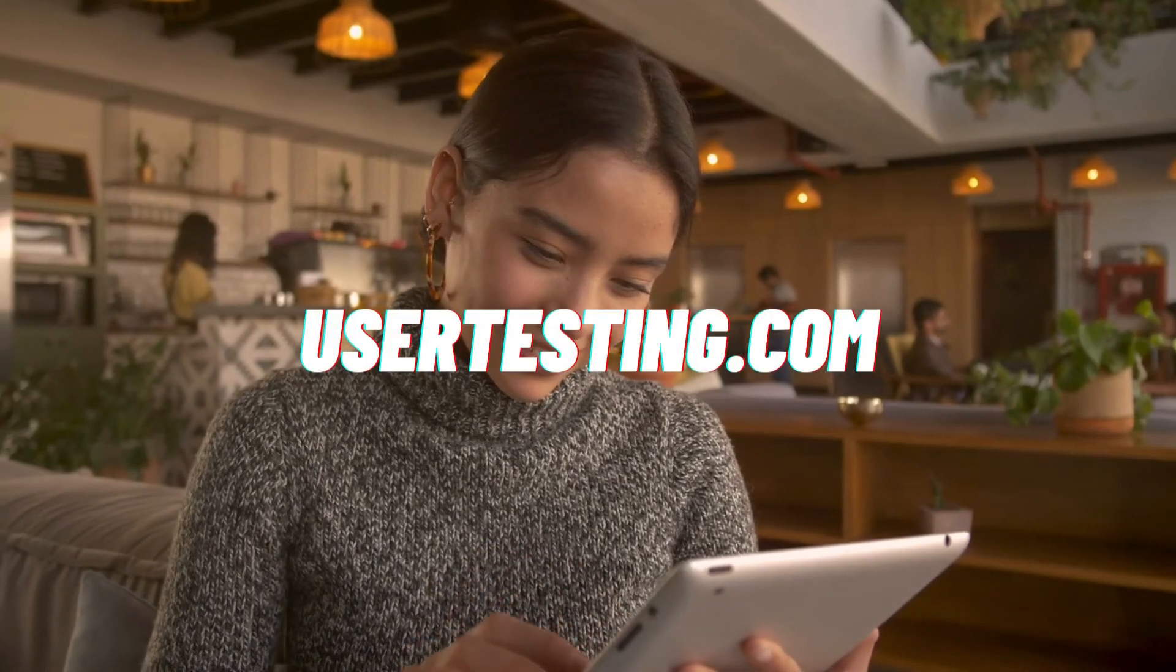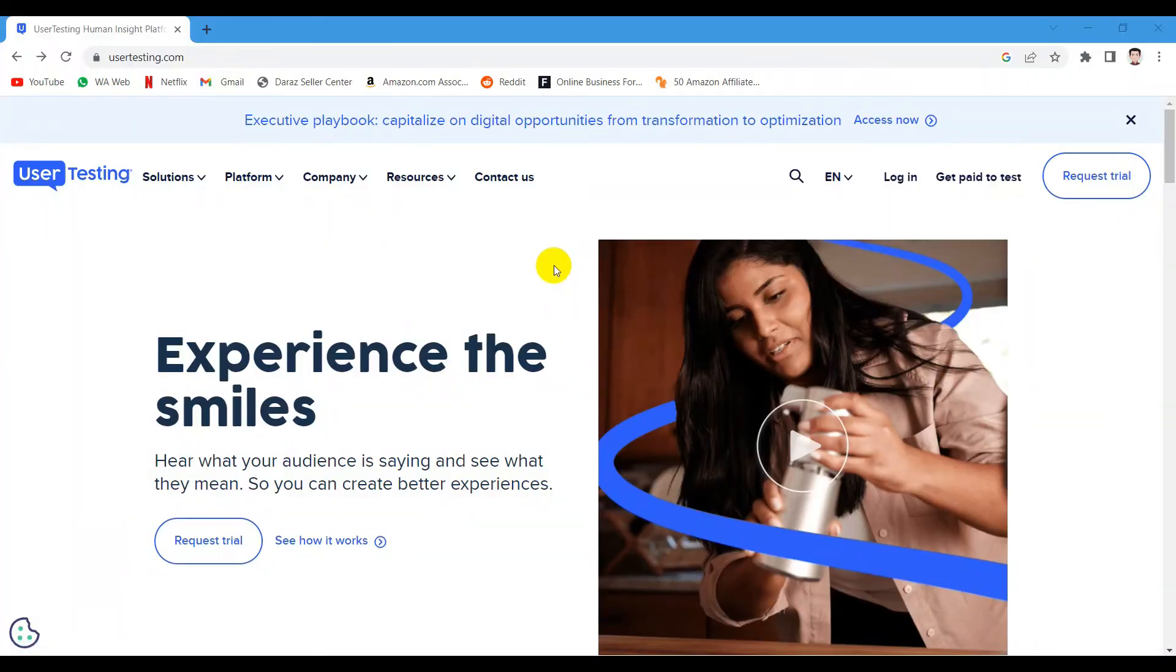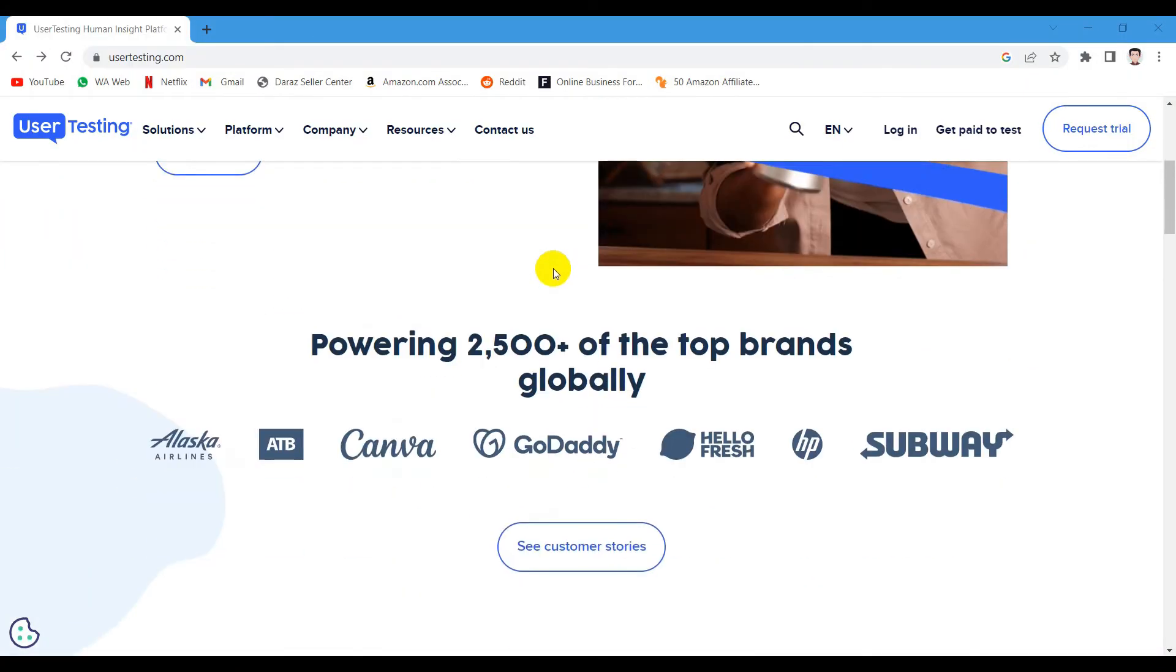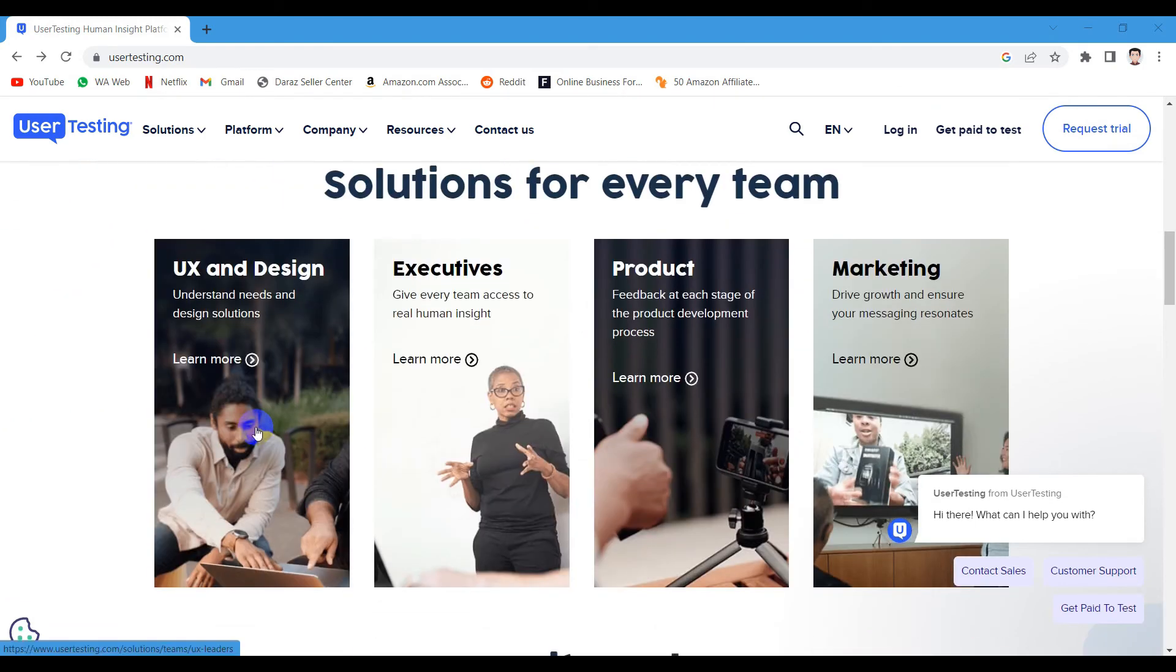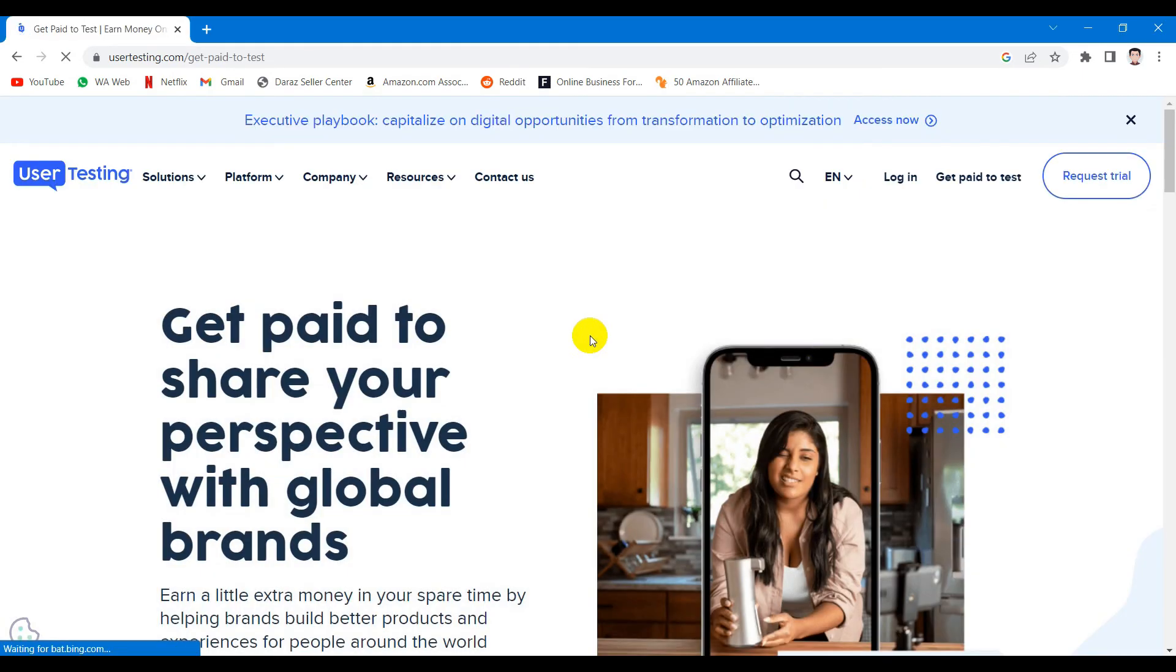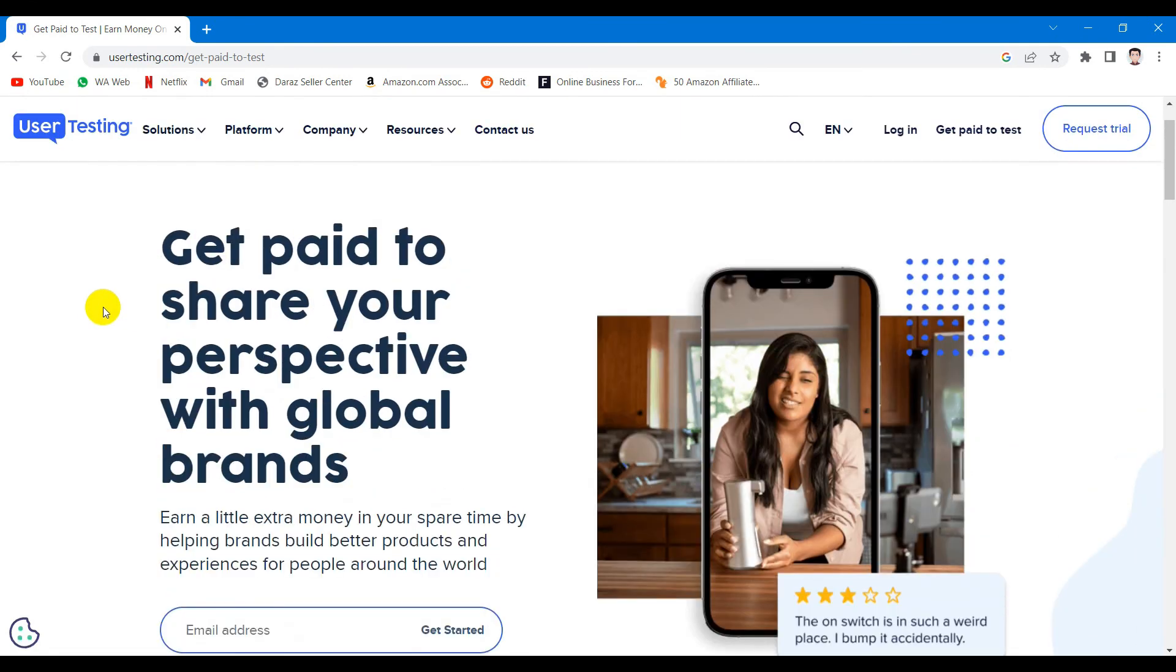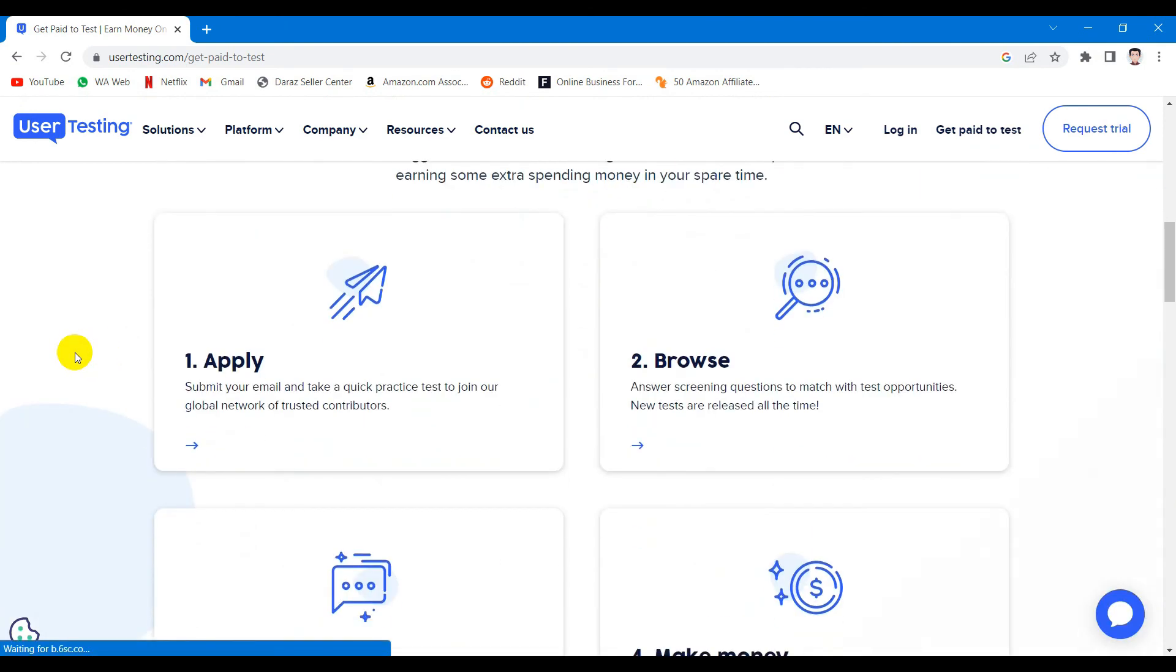Last but not least is the usertesting.com which is basically a survey and user testing platform which pays you well. Some of the largest companies in the world use usertesting.com to gain valuable insights into their products. These are the companies willing to pay really good money to get real feedback from real people. We are talking $4 for every 5-minute survey, $10 for every 20-minute survey and between $30 and $100 for every live interview.